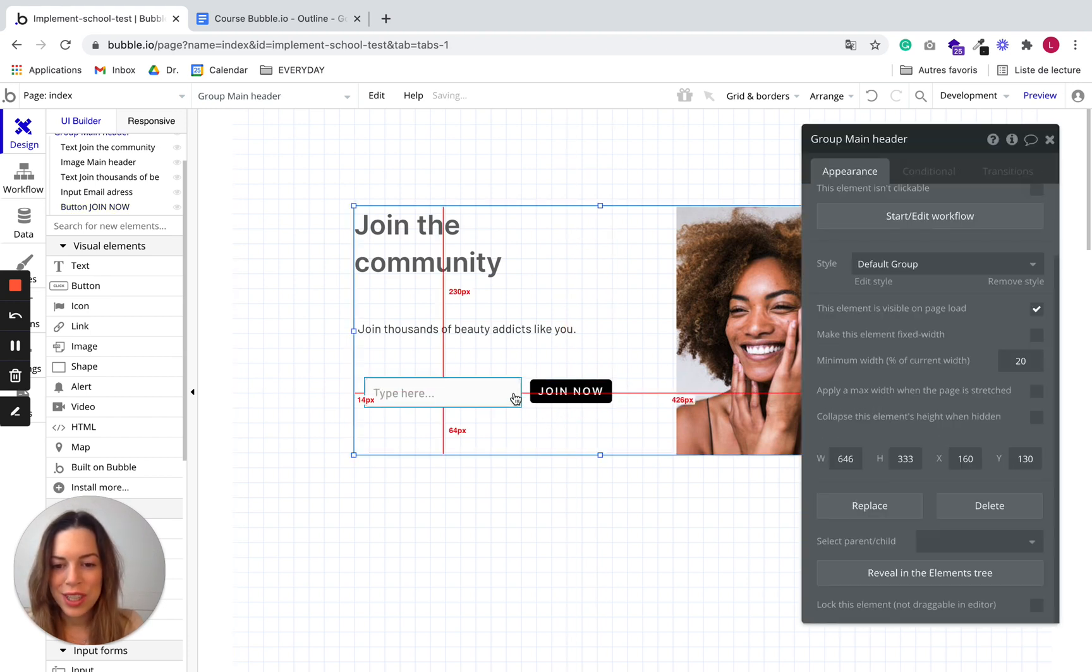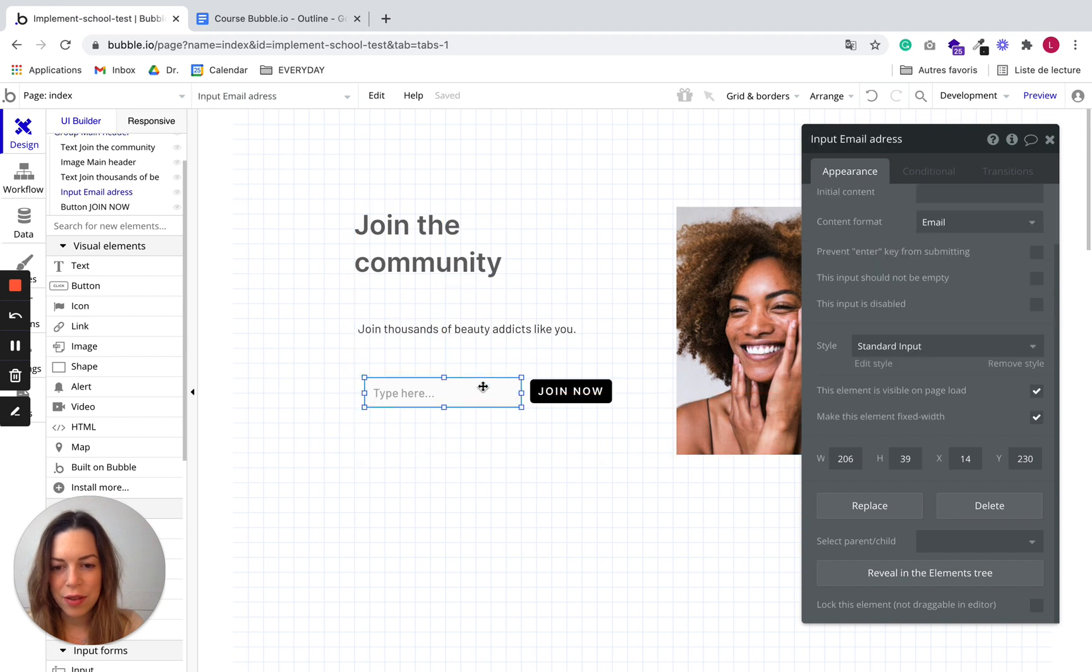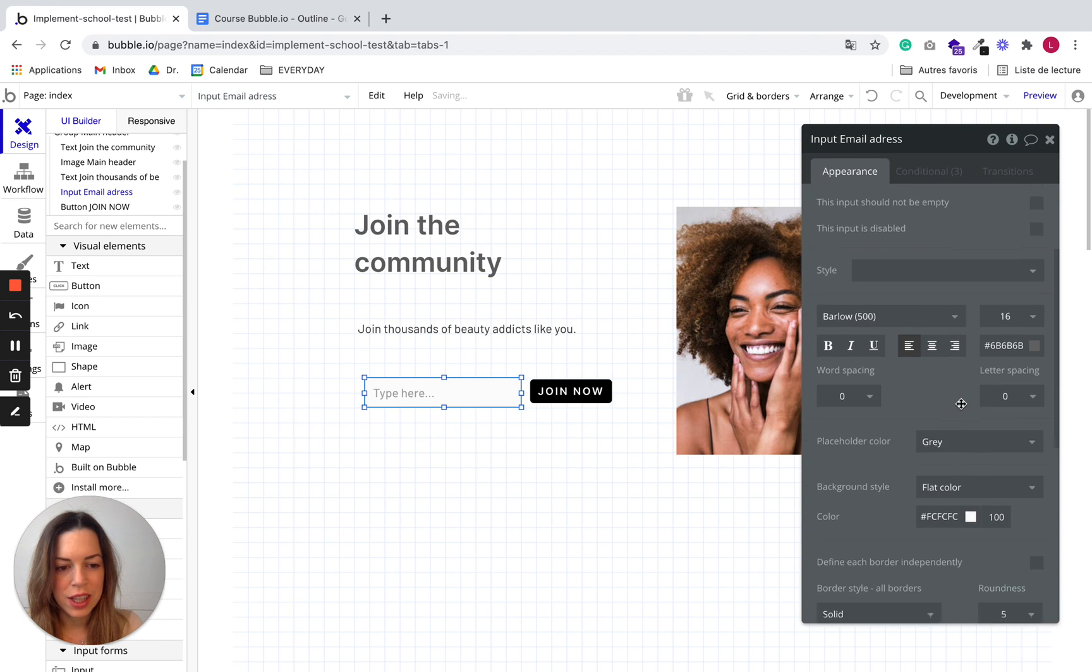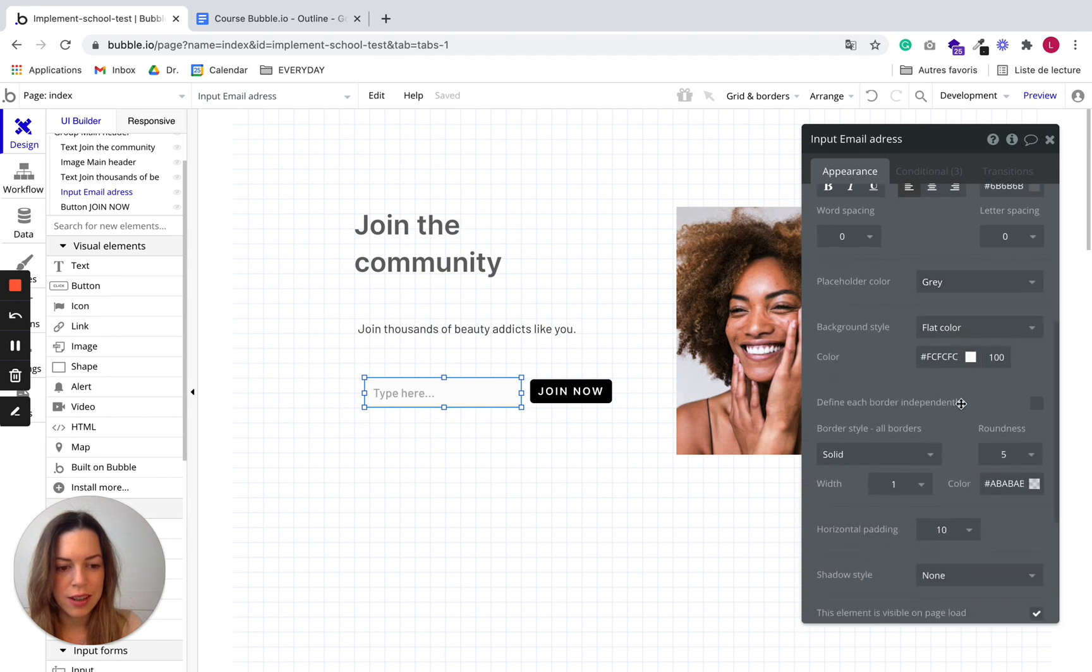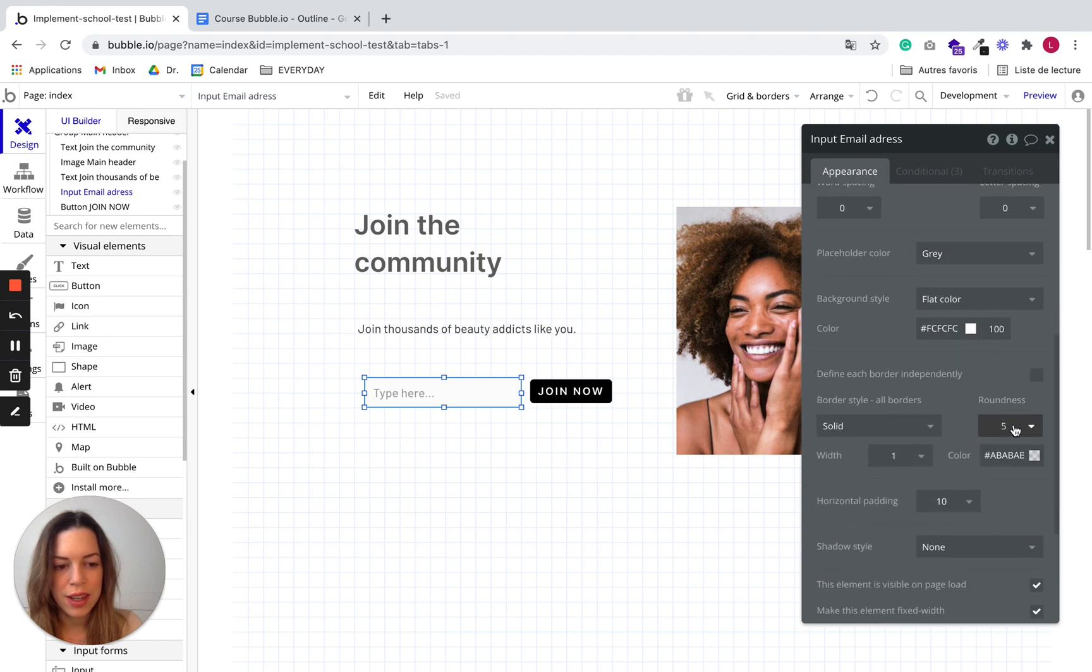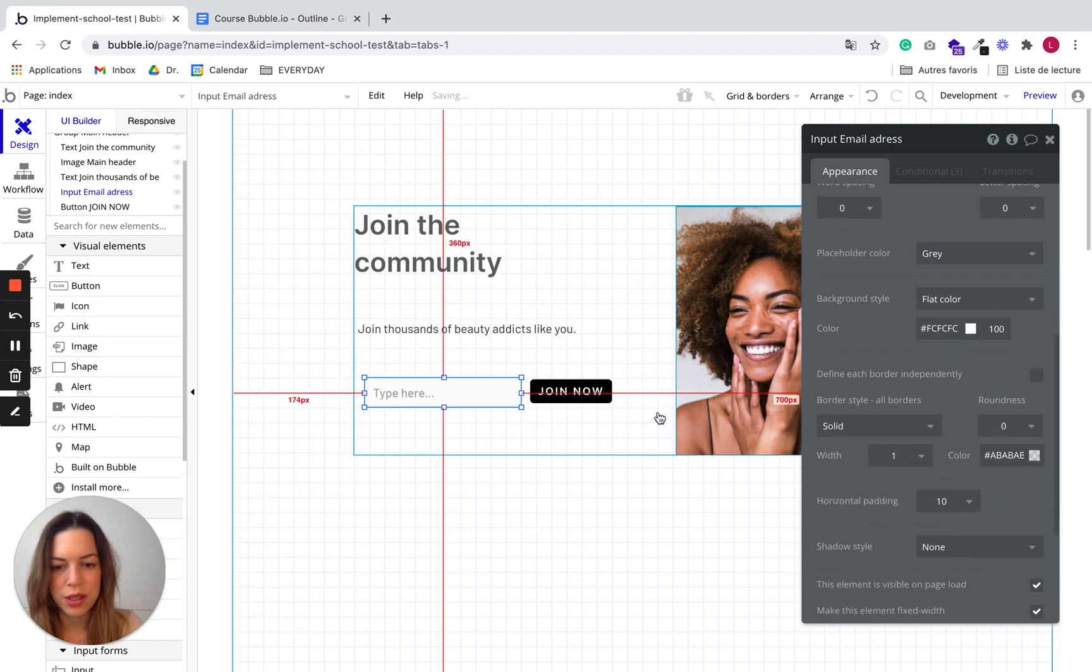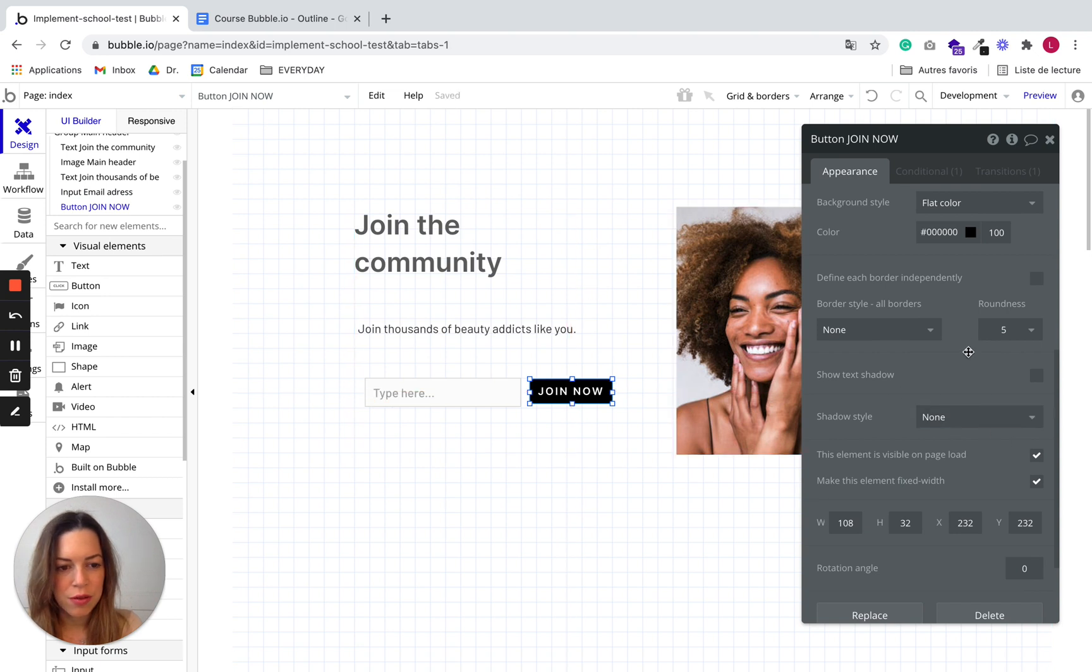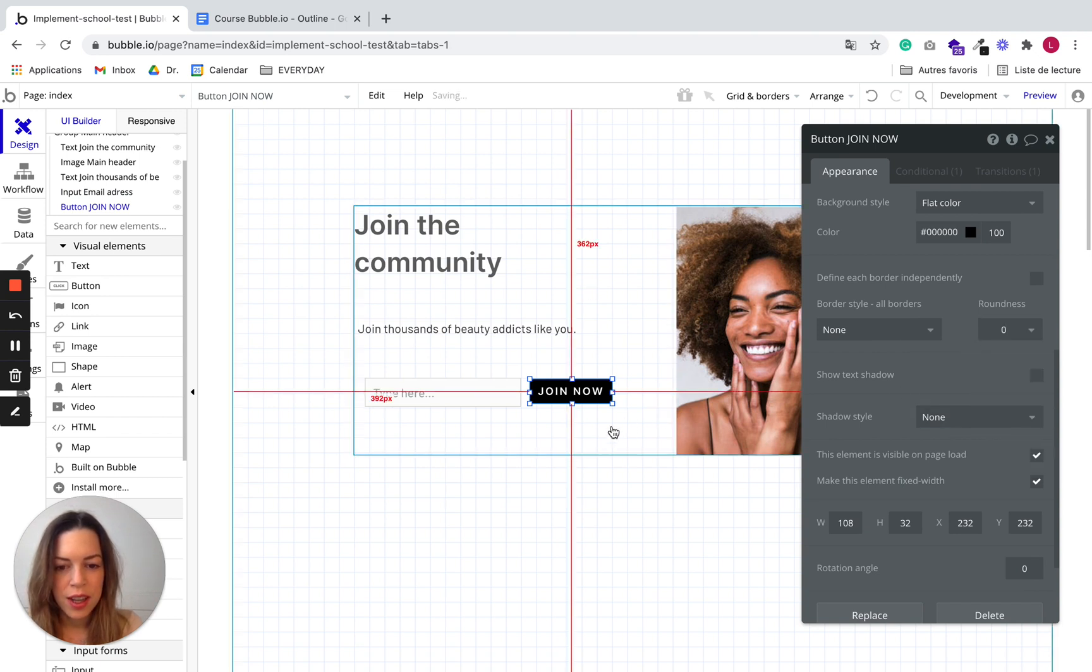You can also change the style. For example here if you don't want rounded corners you can totally change the style. You have roundness, for example here I put 0, and if I want to do the same roundness 0.